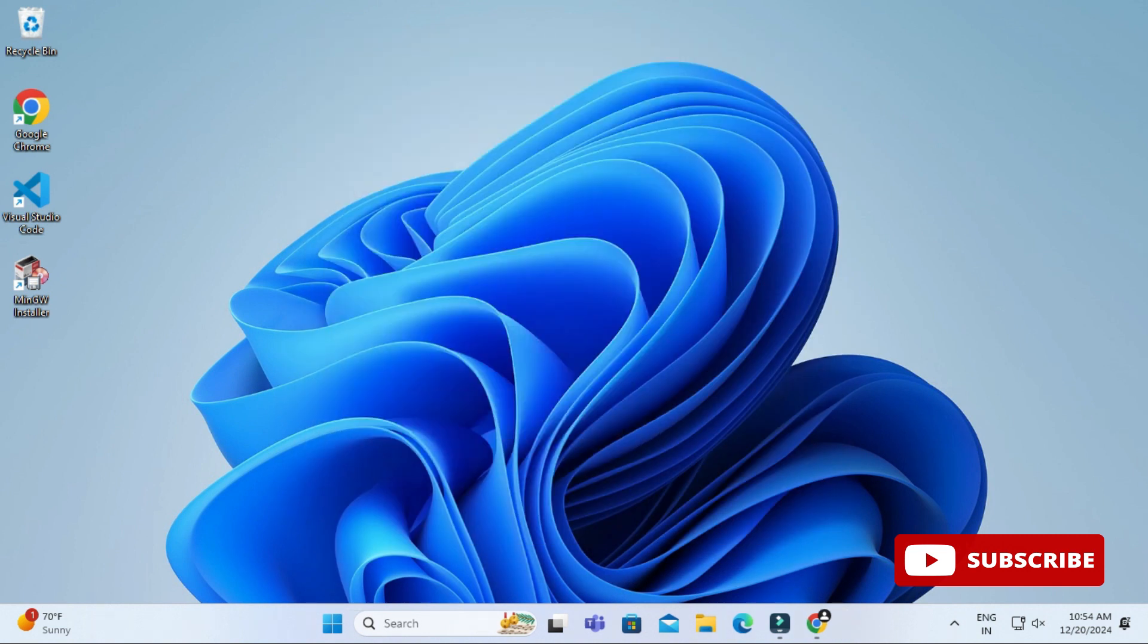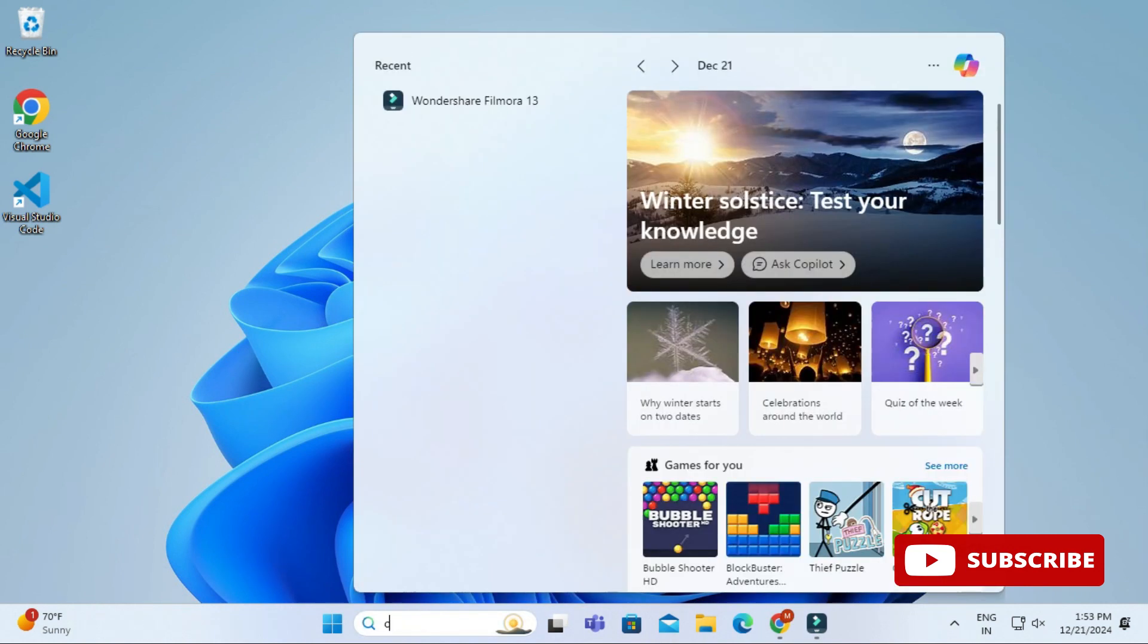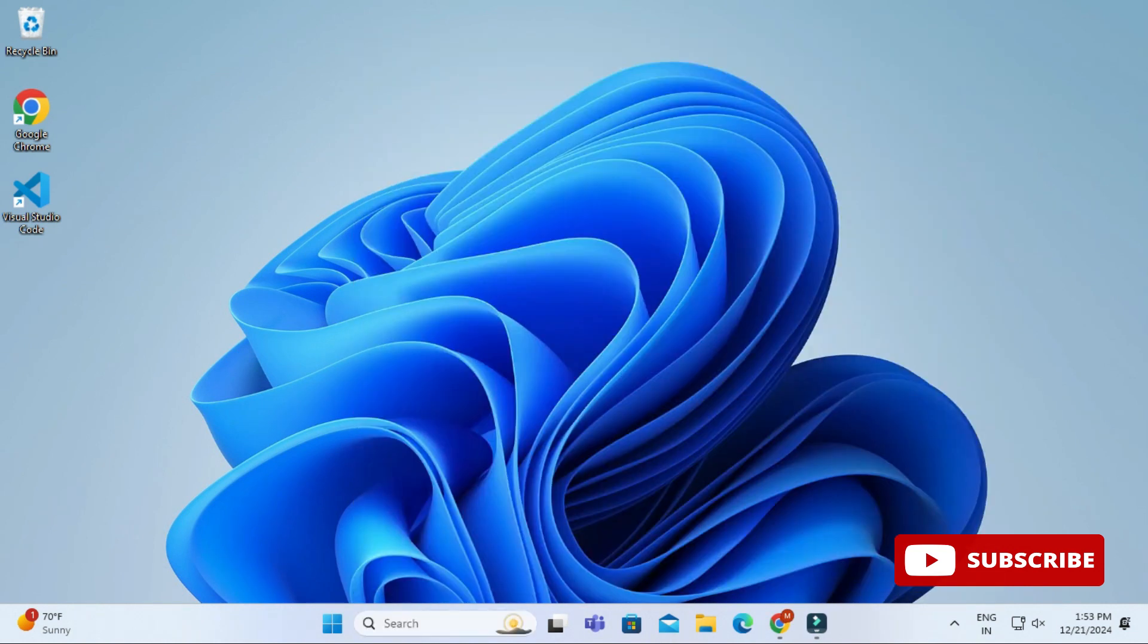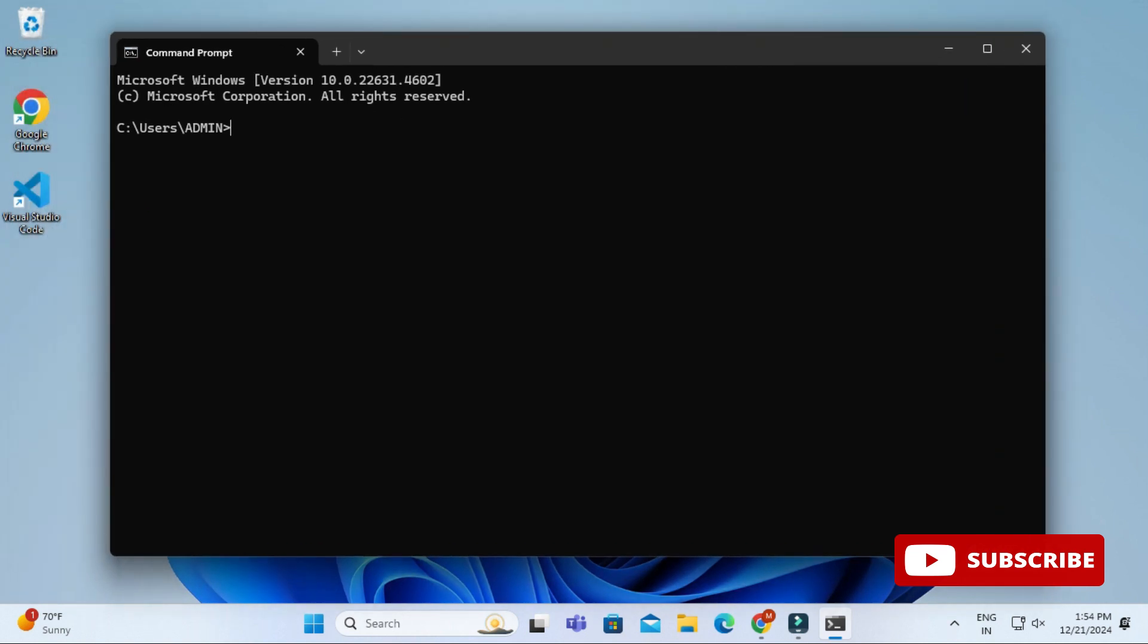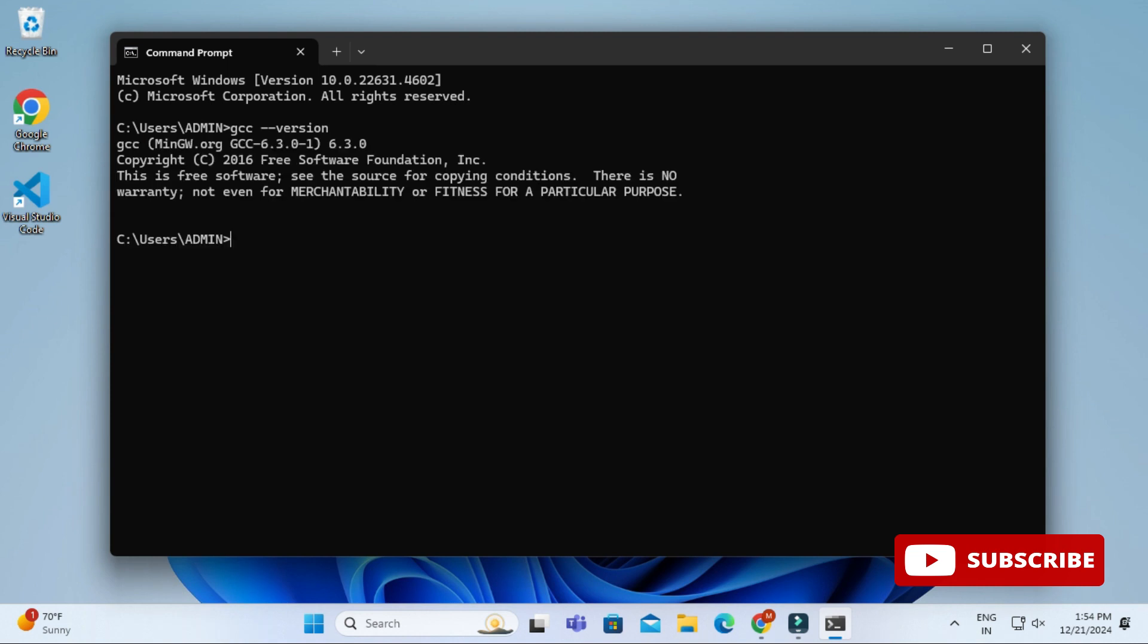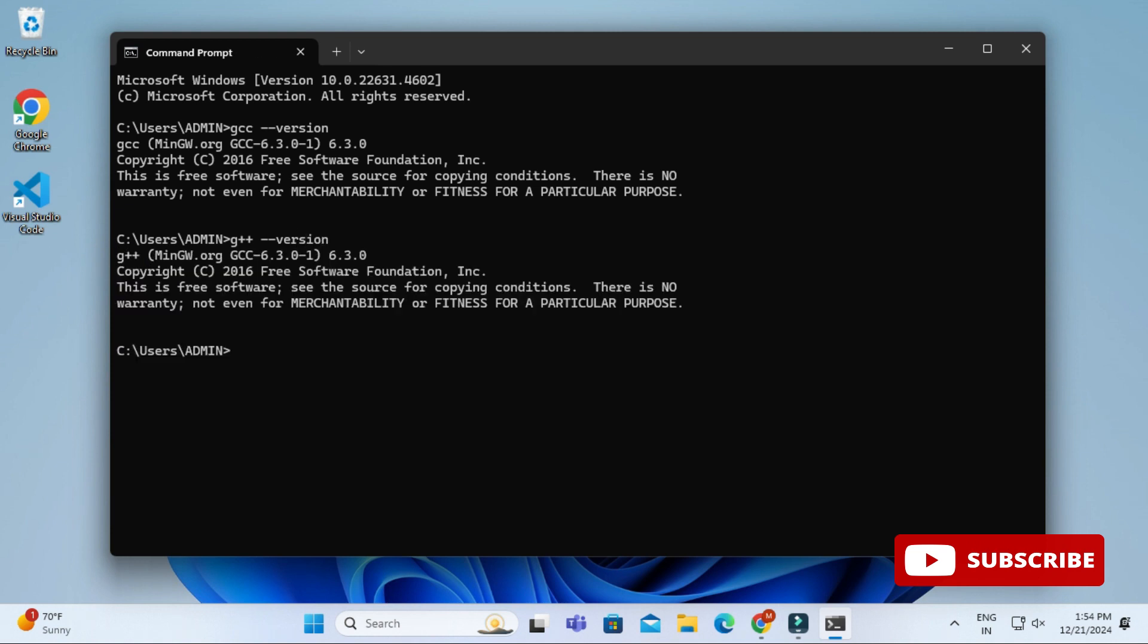Path setup is done. Installation is done. We will verify it through command prompt. Search for cmd and start your command prompt. Here let's type gcc --version. Here it's not showing me any error, so that means my installation is successful. You can also check g++ --version. Here also it's not showing any error, so my installation is successful.